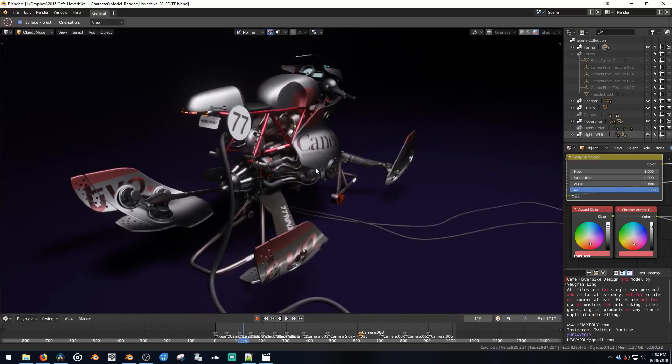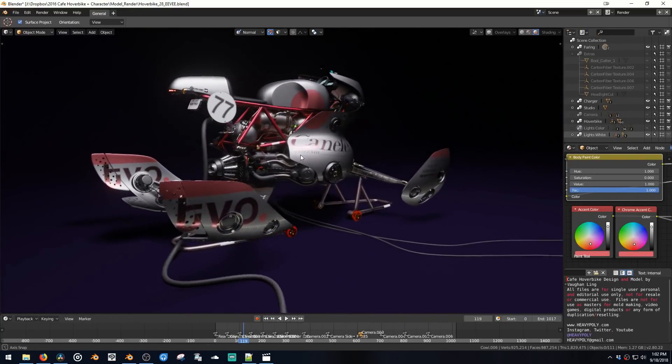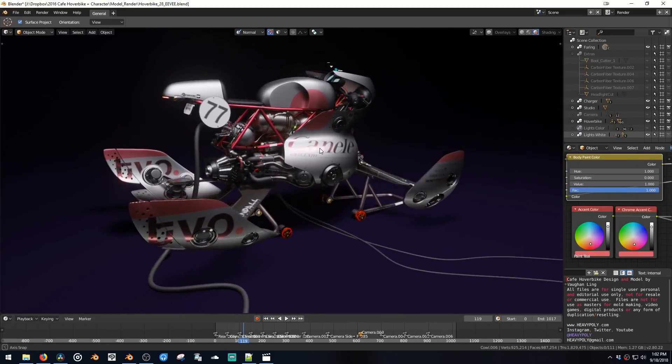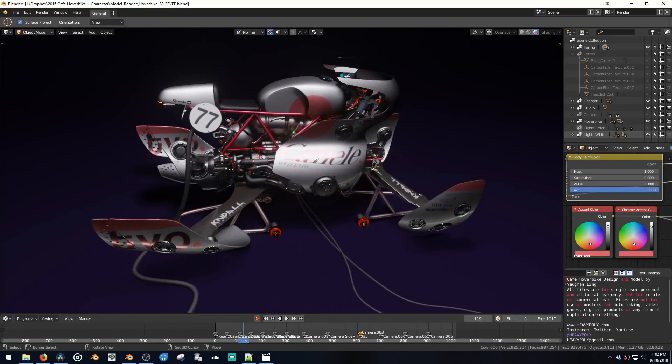And you can get this in the links below. There's a 2.8 version and a 2.79 version included.